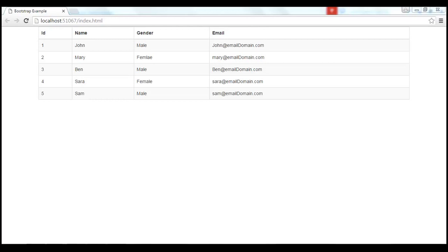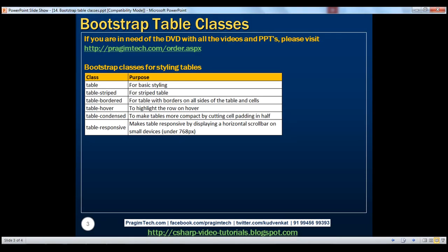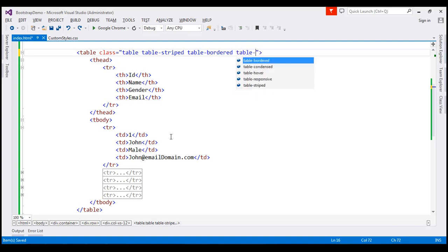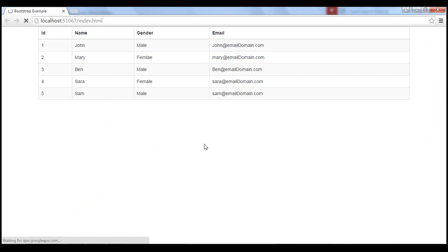Let's now discuss the table-hover class. At the moment, nothing happens when I move the mouse over these rows. What we want is when we move the mouse over a row, that specific row should be highlighted — that's exactly the purpose of table-hover. Let's apply this class along with all the other classes we already have. Notice when we reload the page and move the mouse over a row, that specific row is highlighted.